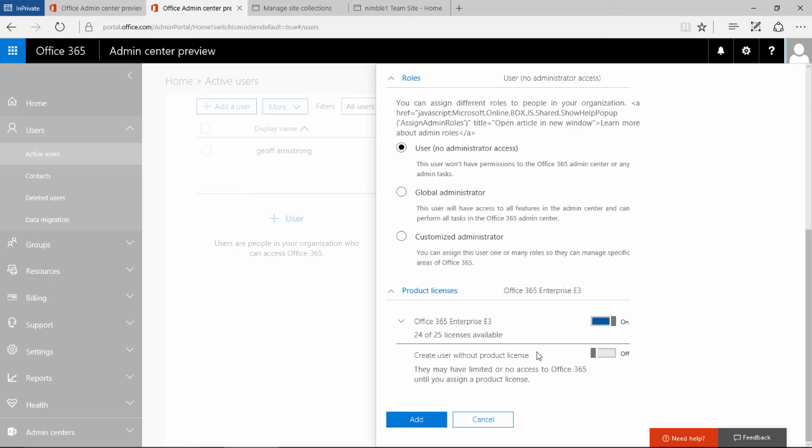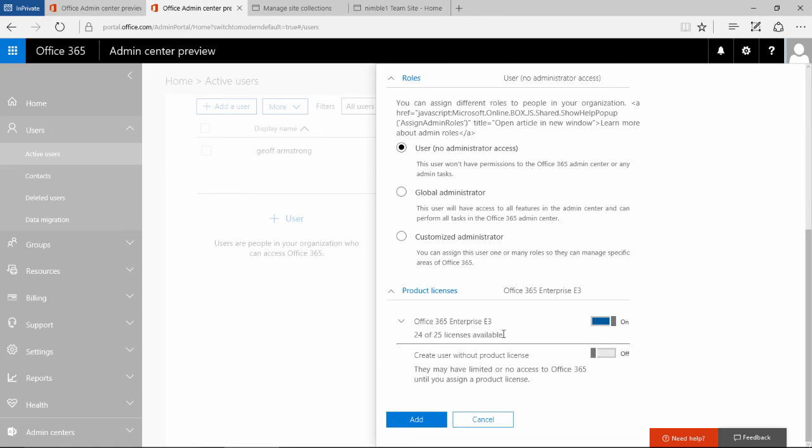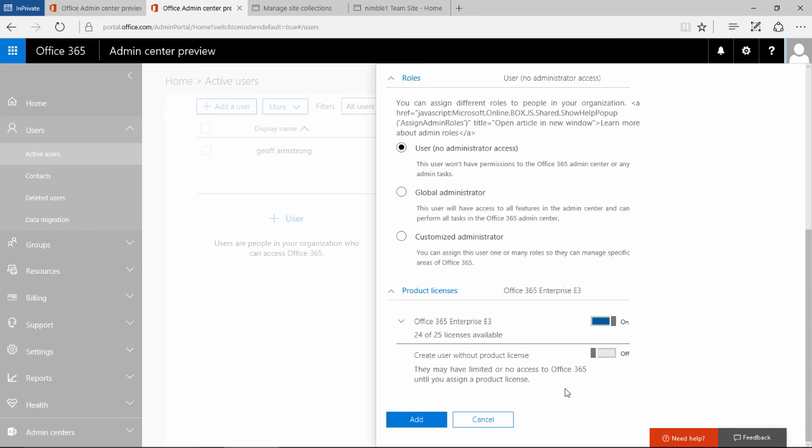What that means is that you can add users without providing them with licenses, without giving them Skype for Business or Word or Excel services, but still providing external users access to certain portals.